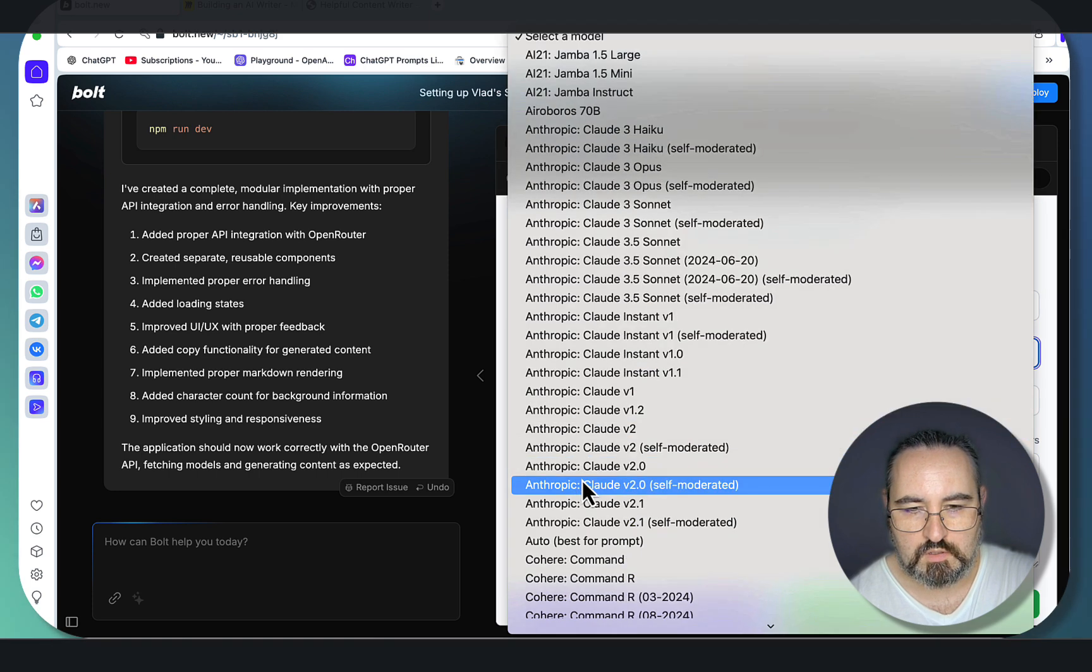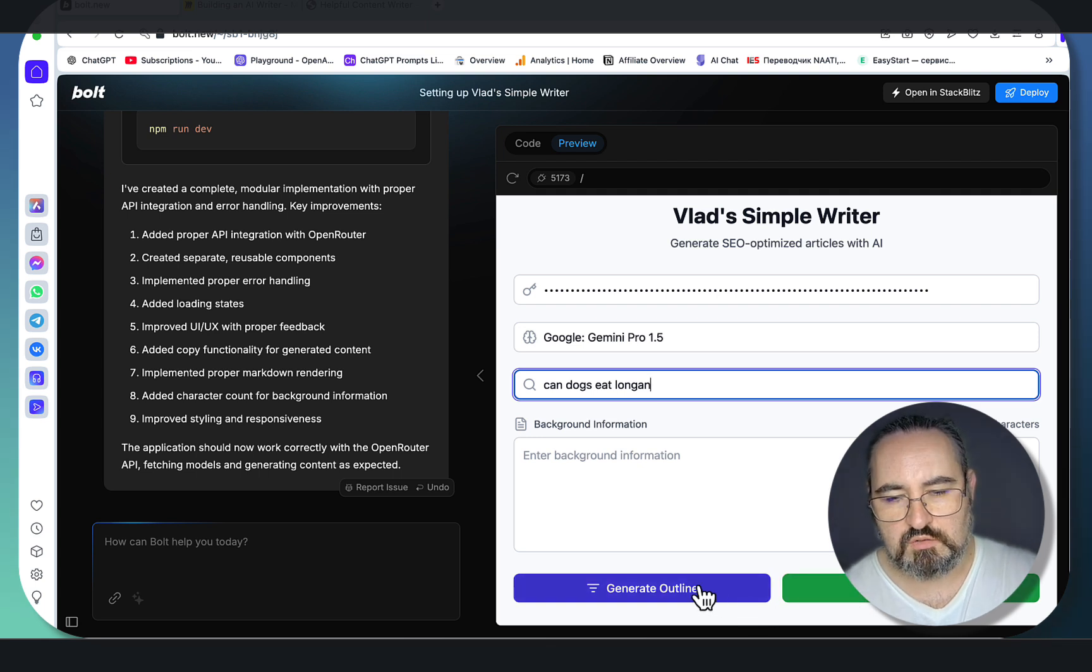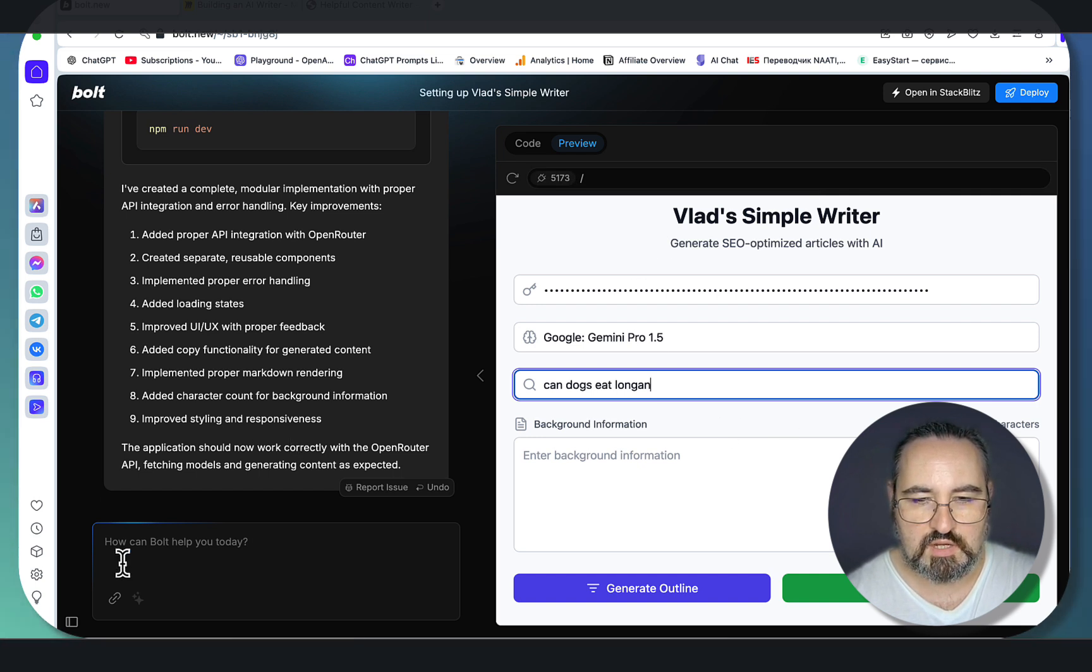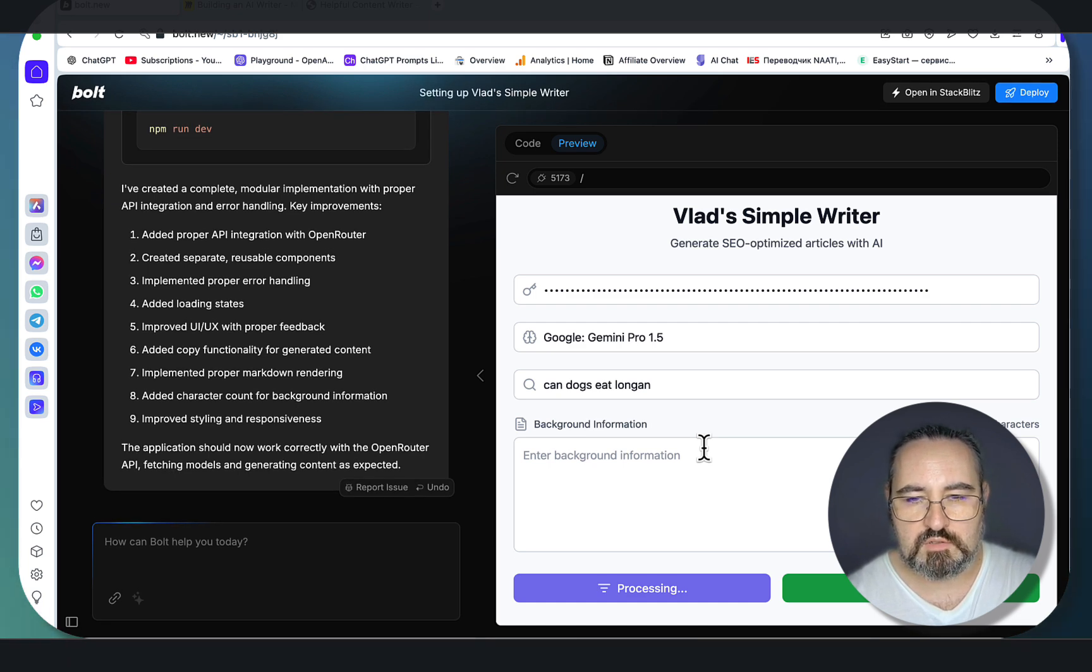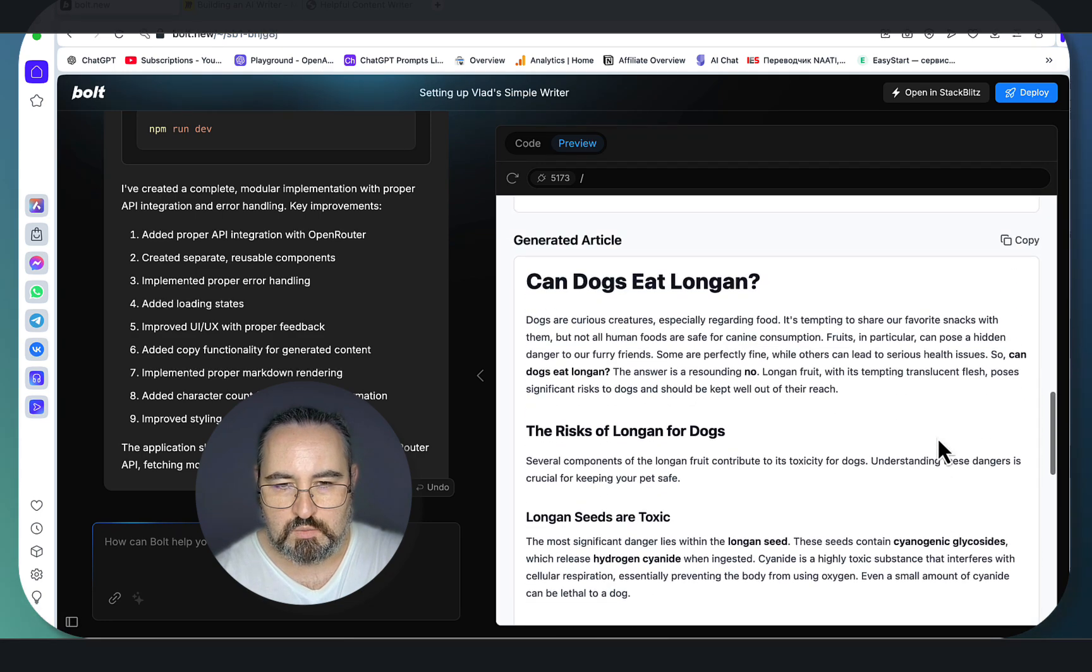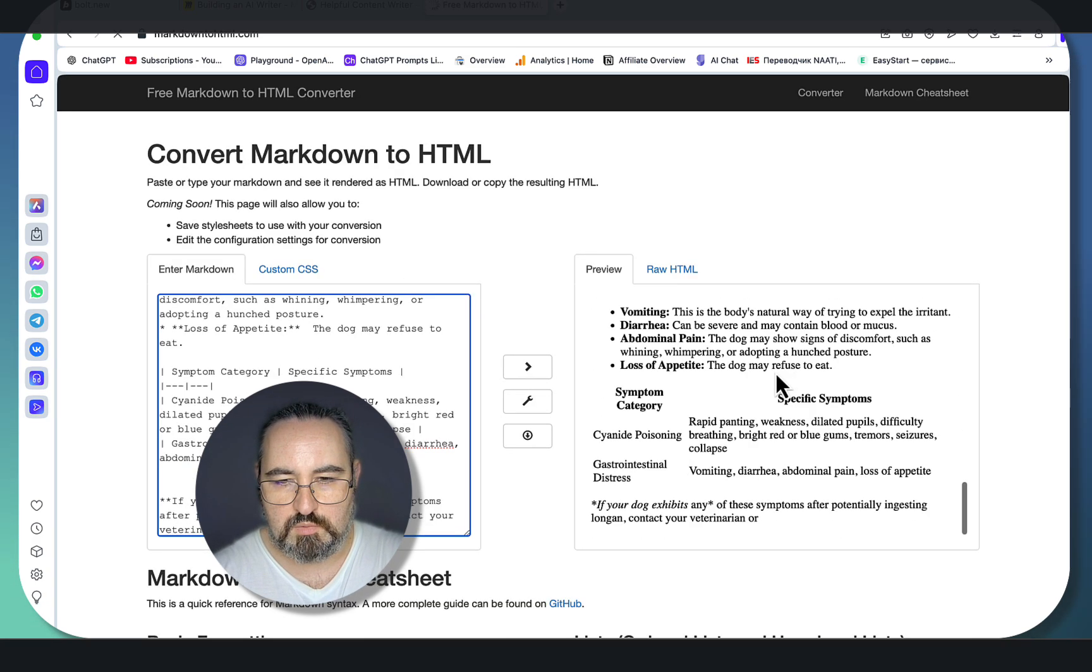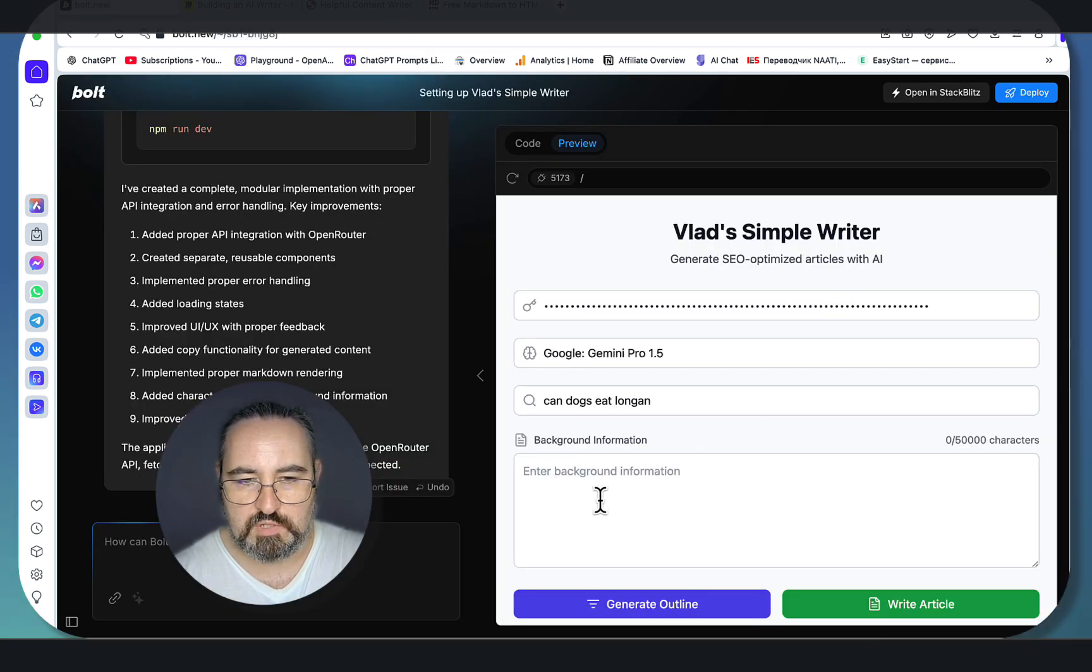Let's go back to our Gemini 1.5 Pro once again—dogs eat longan, generate outline. Again, it's changed the UI slightly, and the way to bypass that is screenshot of the UI that you like—the version of the UI that you like—and attach it every time you're prompting. You would go something like 'change this but don't change the UI, look at the visual reference,' but for our purposes this is okay. I wasn't especially fond of the previous UI. This is our outline—let's hit generate. As you can see, our article is generated with markdown formatting. Let's copy this, let's go to markdown to HTML, and yeah, so this is a proper article now.